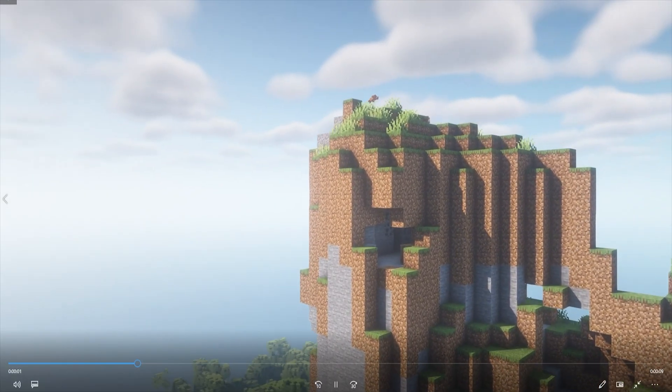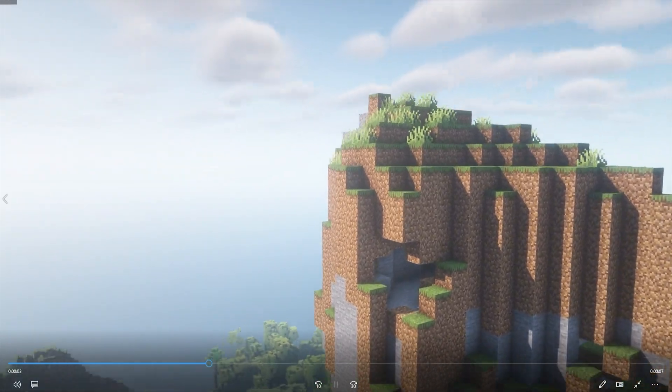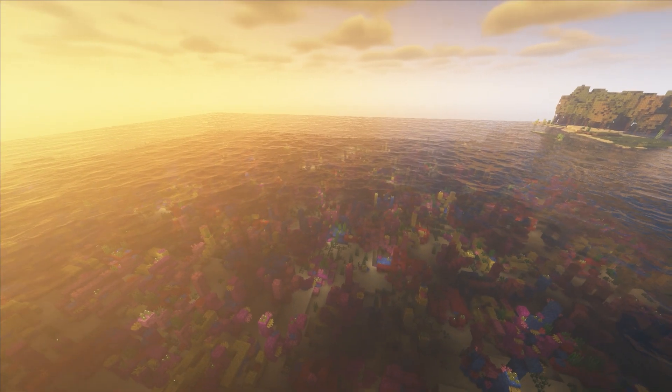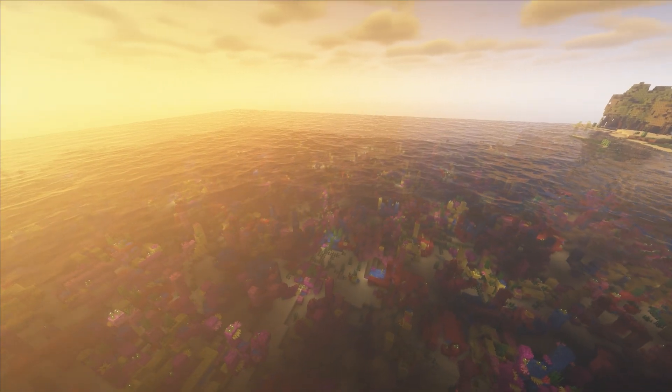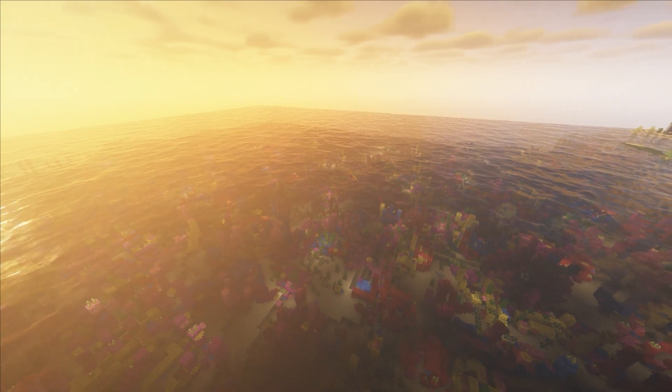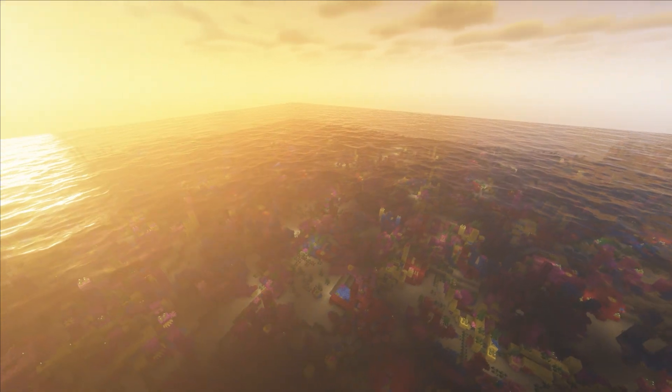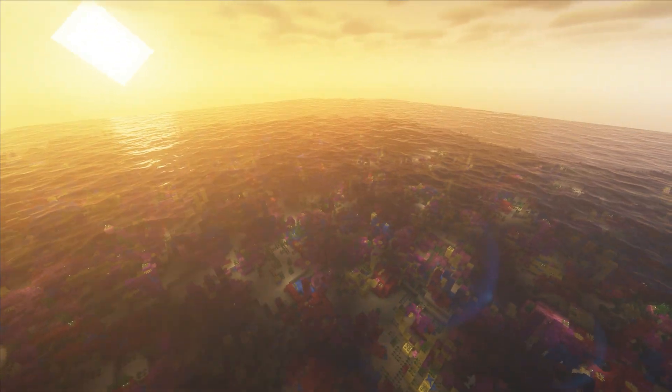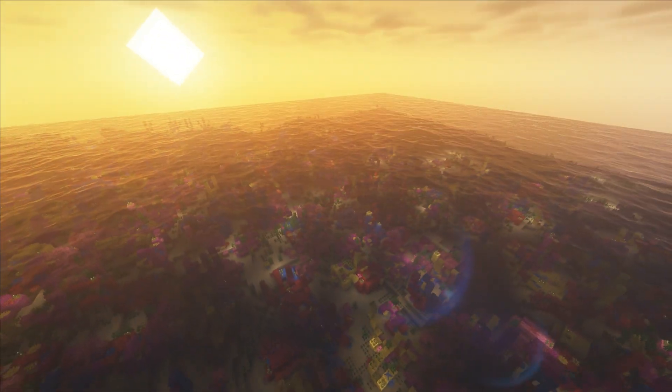Once that's finished rendering, we can open our video folder and view our creation. That's going to be it for us at Bicect Hosting. Thank you so much for watching. If you have any suggestions on videos you would like to see, let us know in the comments, and we'll see you in the next one.